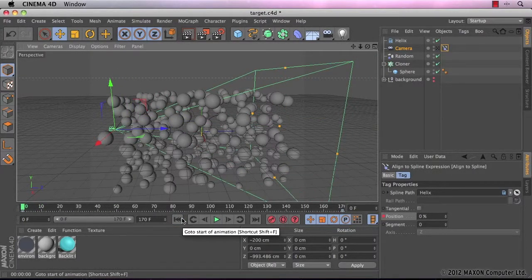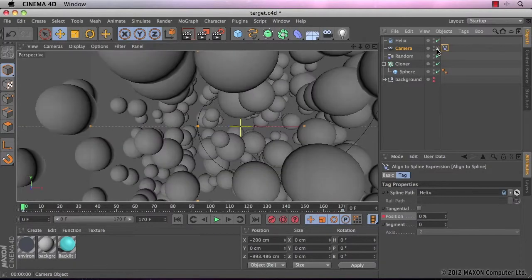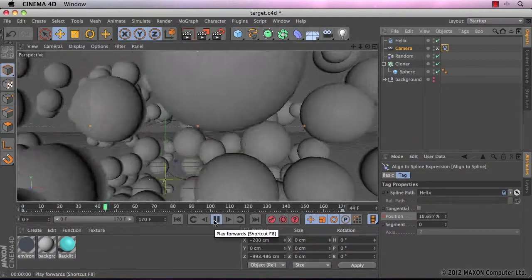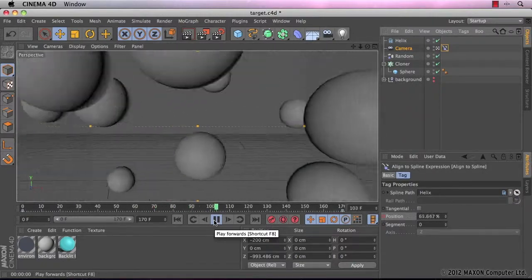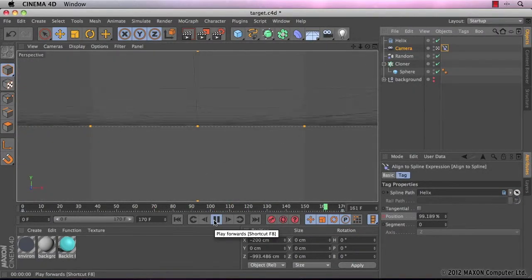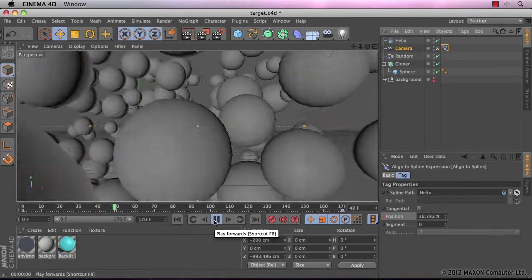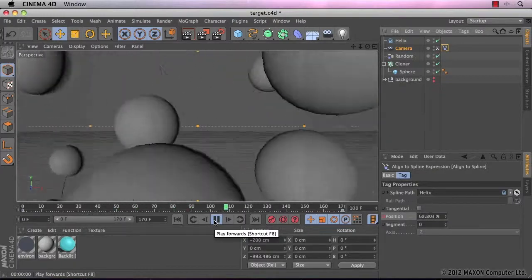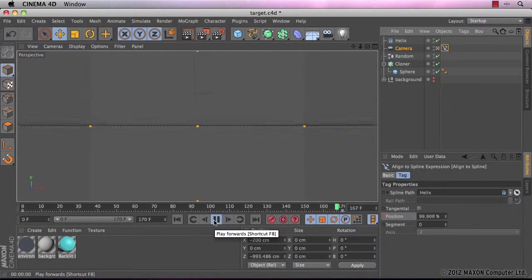Let's have a quick look at that through the eyes of our camera object. Okay, that's looking good. The only problem is that we seem to be getting bashed around a bit by all the spheres in the animation.